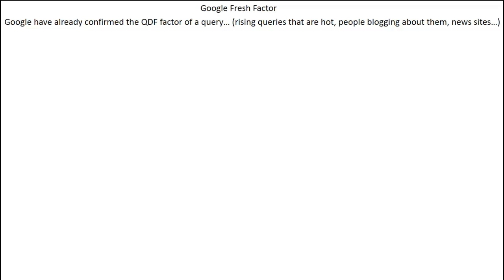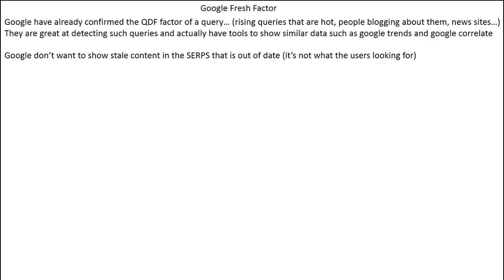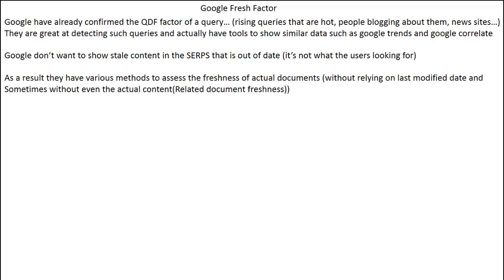Google has already confirmed the QDF factor for rising queries that are hot — people blogging about them and news sites covering them. They're also very good at detecting these queries and have tools like Google Trends and Google Correlate that surface trending search terms. We also know that Google doesn't want to show stale content in the SERPs. As a result, they have various methods to assess the freshness of actual documents without relying on the last-modified date, and sometimes without even the actual content on that document itself.